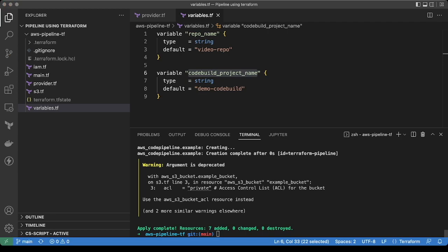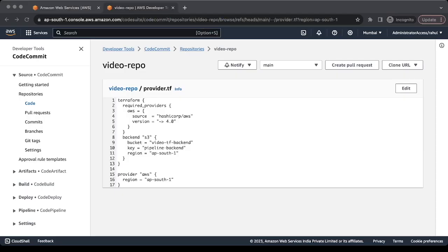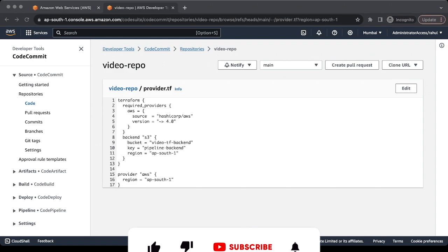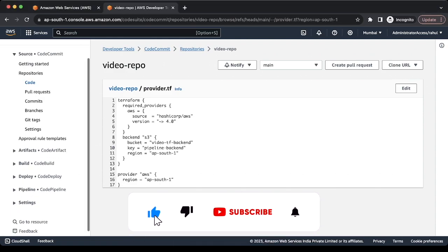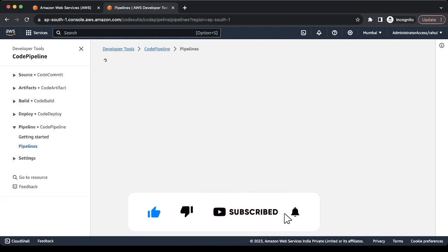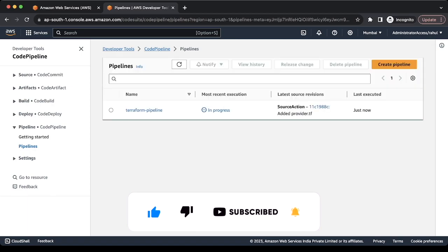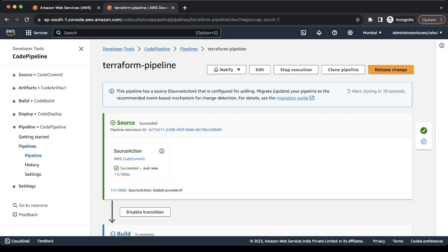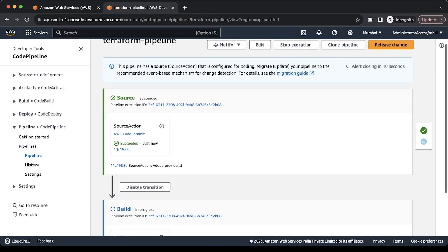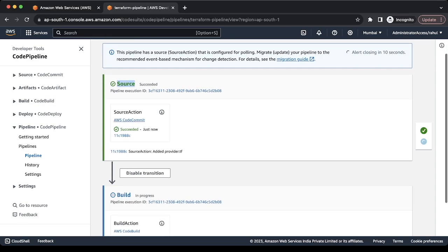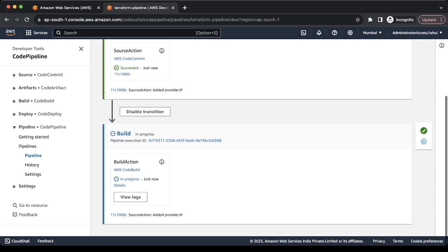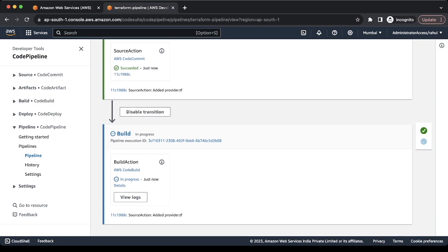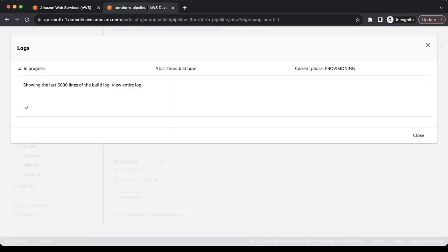Okay, now let's check the console. So here now we would be able to see the pipeline which is in the running state. Let's see. So it is able to fetch the code from the code commit. And now the build is in progress. Let's see the logs. If we have any error in the code, we need to fix it. I will fast forward it to save our time.